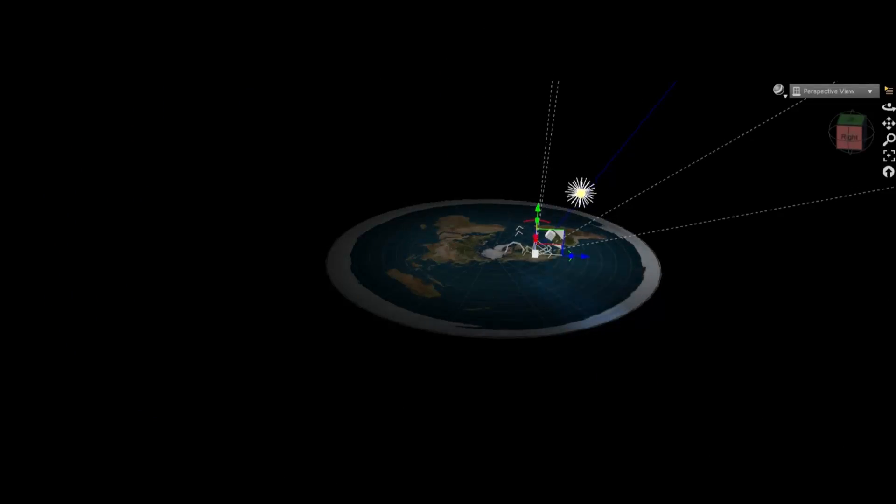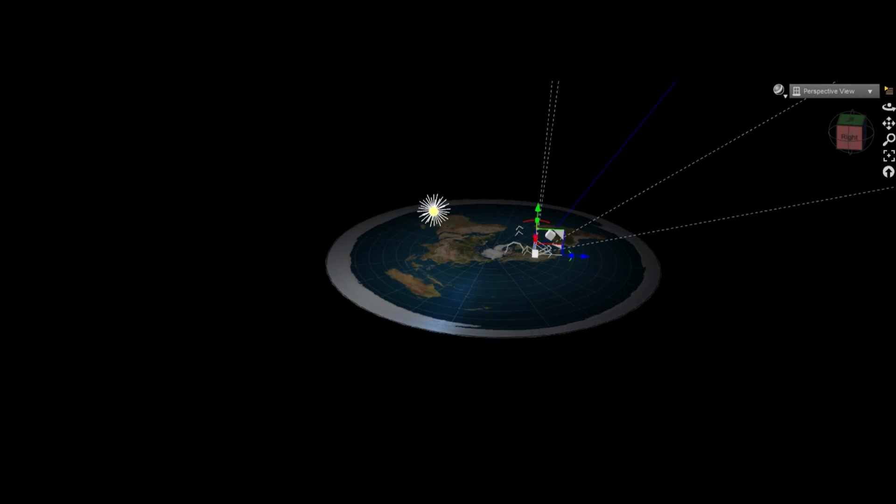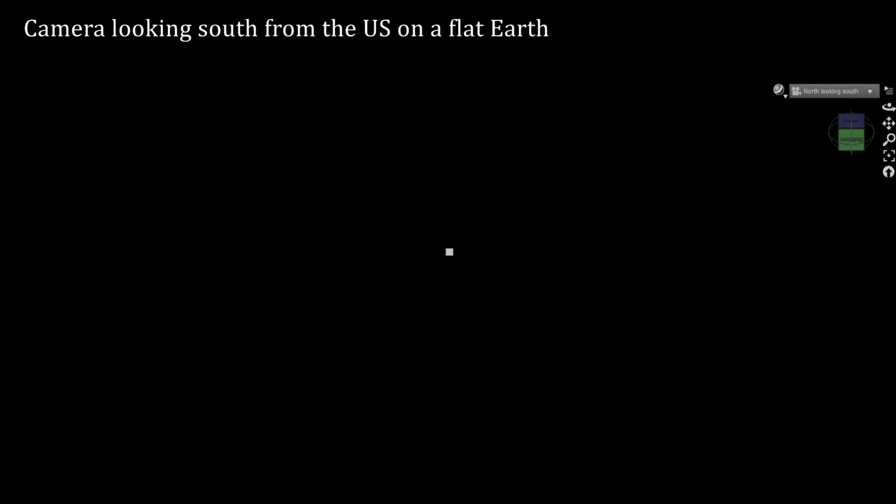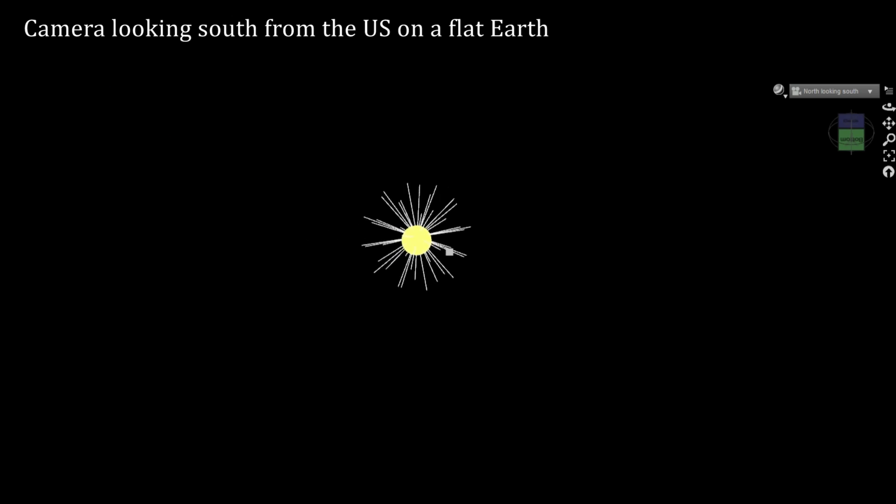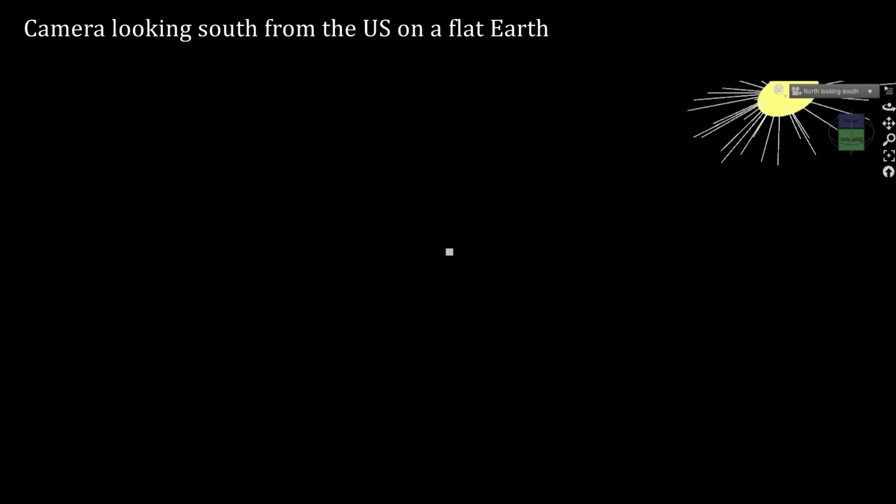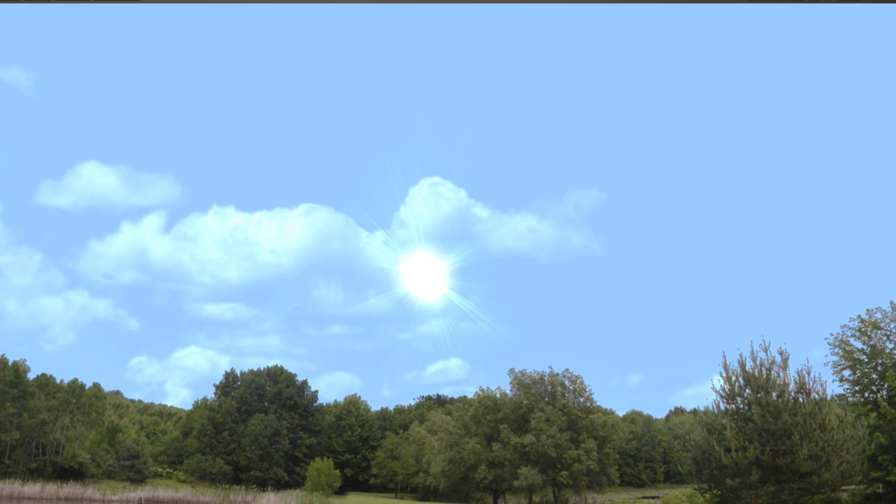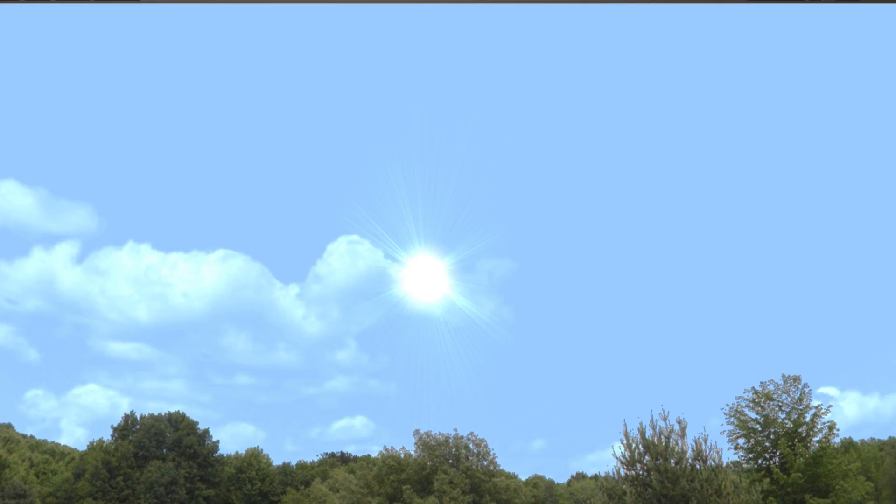First off, does this look like the path the Sun takes across the sky? Is this really what we observe? Because it doesn't look familiar to me. I see the Sun going from the eastern horizon to its highest point in the south and then down to the western horizon.